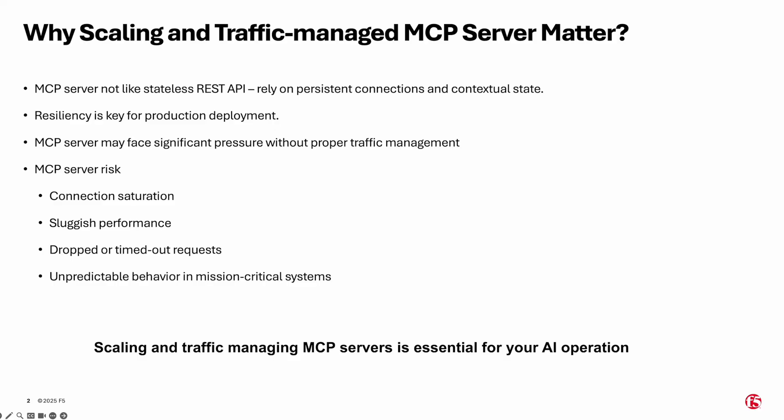Without proper scaling and traffic control, you risk connections overload, slow performance, timeout or dropped requests, unreliable behavior in critical systems. That's why scaling and traffic managing your MCP servers is vital to any AI operations or strategy.